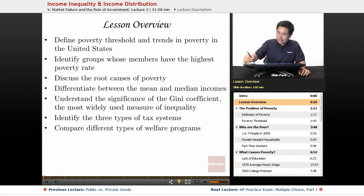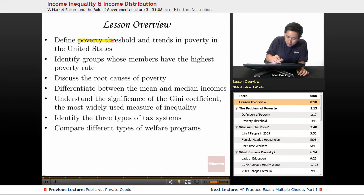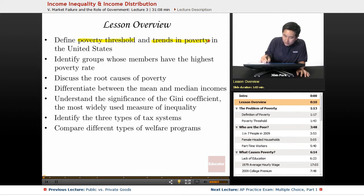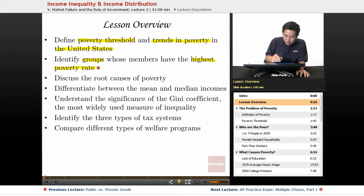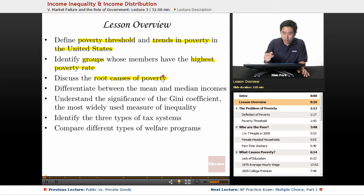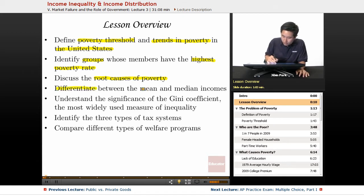In today's lecture we're going to define the poverty threshold in the United States and trends of poverty in the United States. We're going to identify groups whose members have the highest poverty rate. We're going to discuss briefly the root causes of poverty, and then we're going to differentiate between the mean and median income.